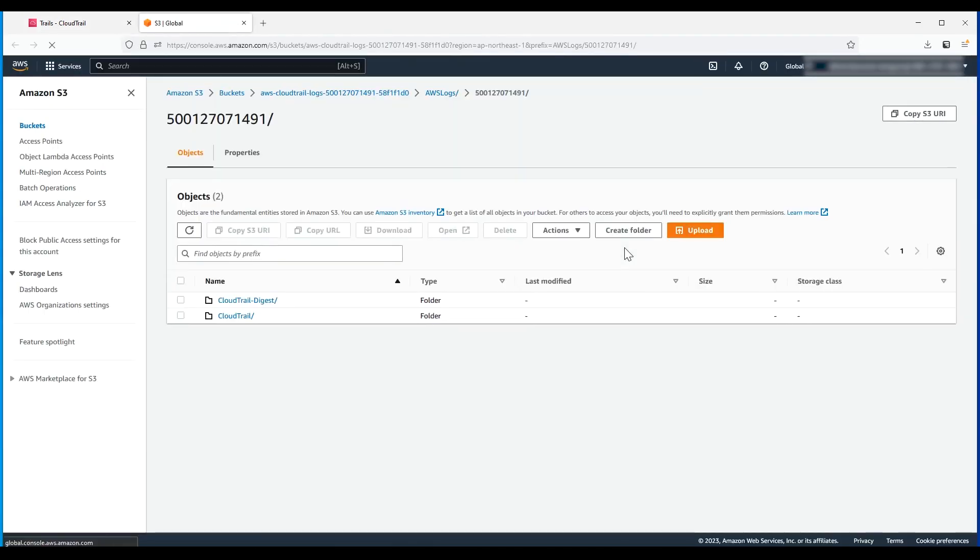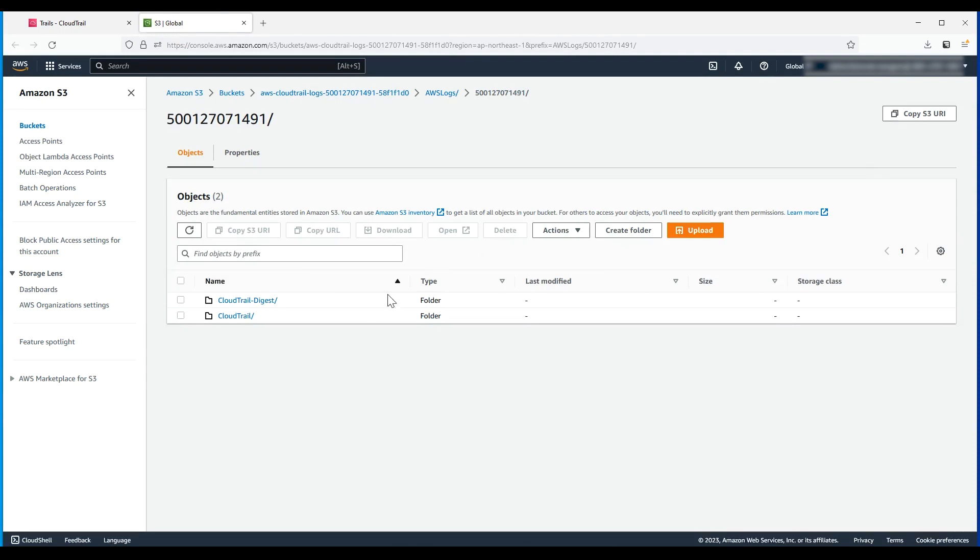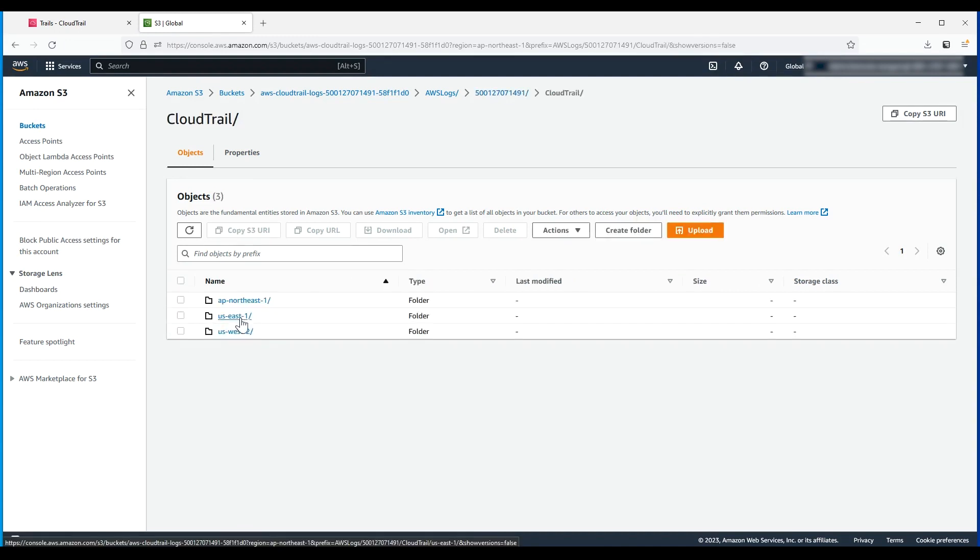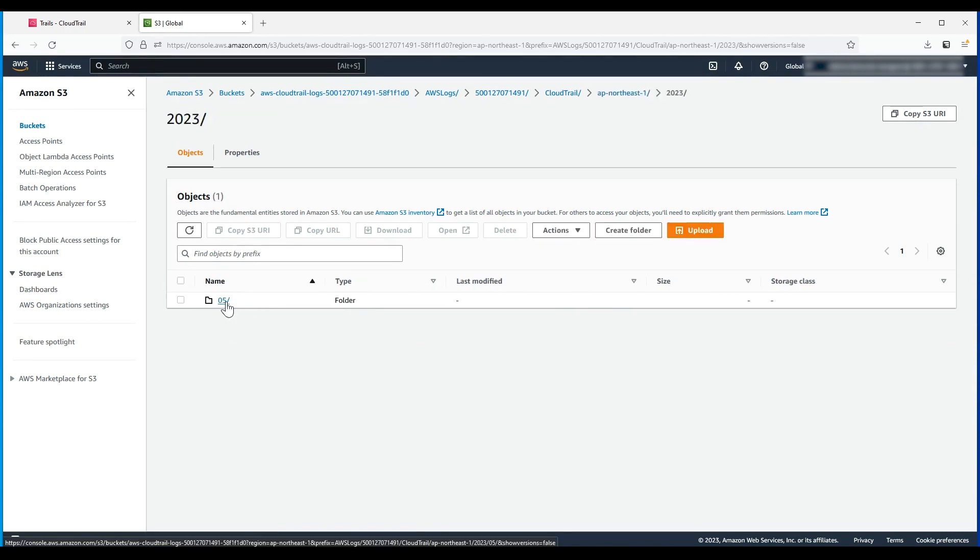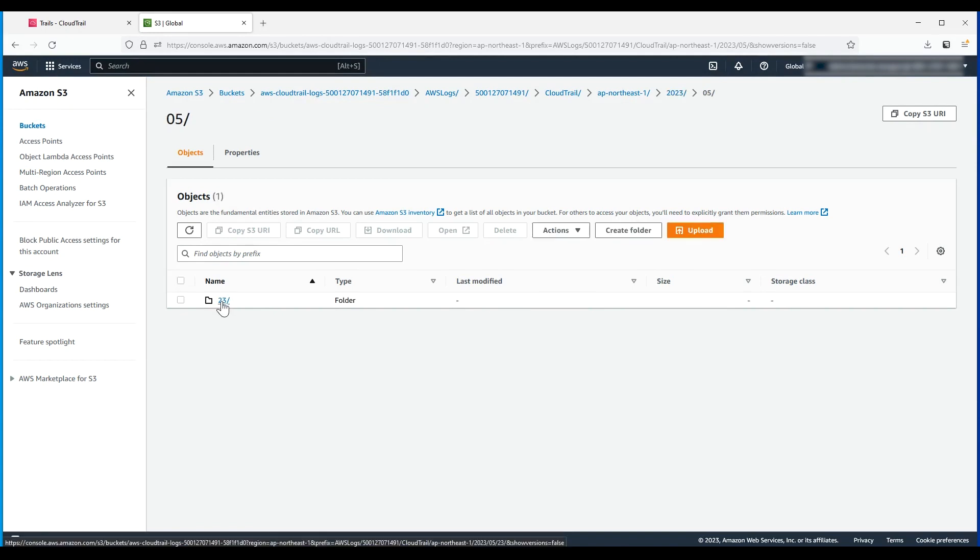Look at the top level for the log files. Choose the folder for the AWS region where you want to review log files. The log file has a formatted name that includes the year, the month, and the day the log file was published.